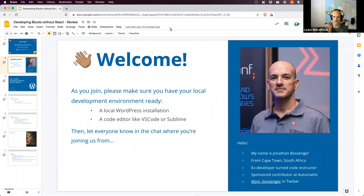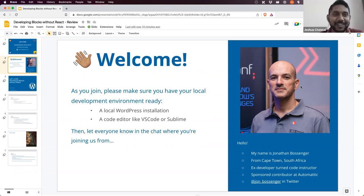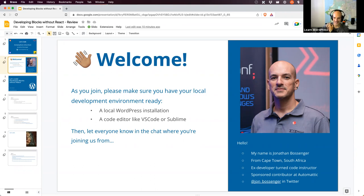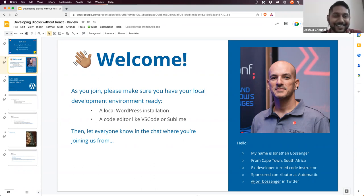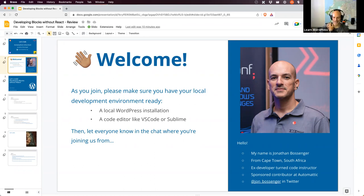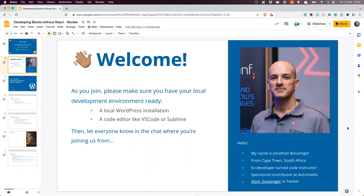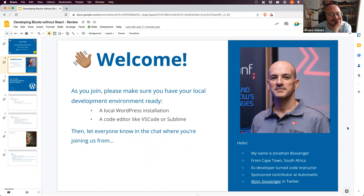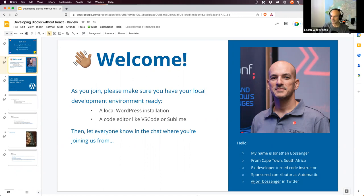Going around to introduce everyone: Joshua from India, James from Las Vegas Nevada, Kirsten, Shabam, Aki, and Steven. If anybody wants to unmute and introduce themselves they're welcome. A participant from Rihanna, India also joins. Welcome to everyone.